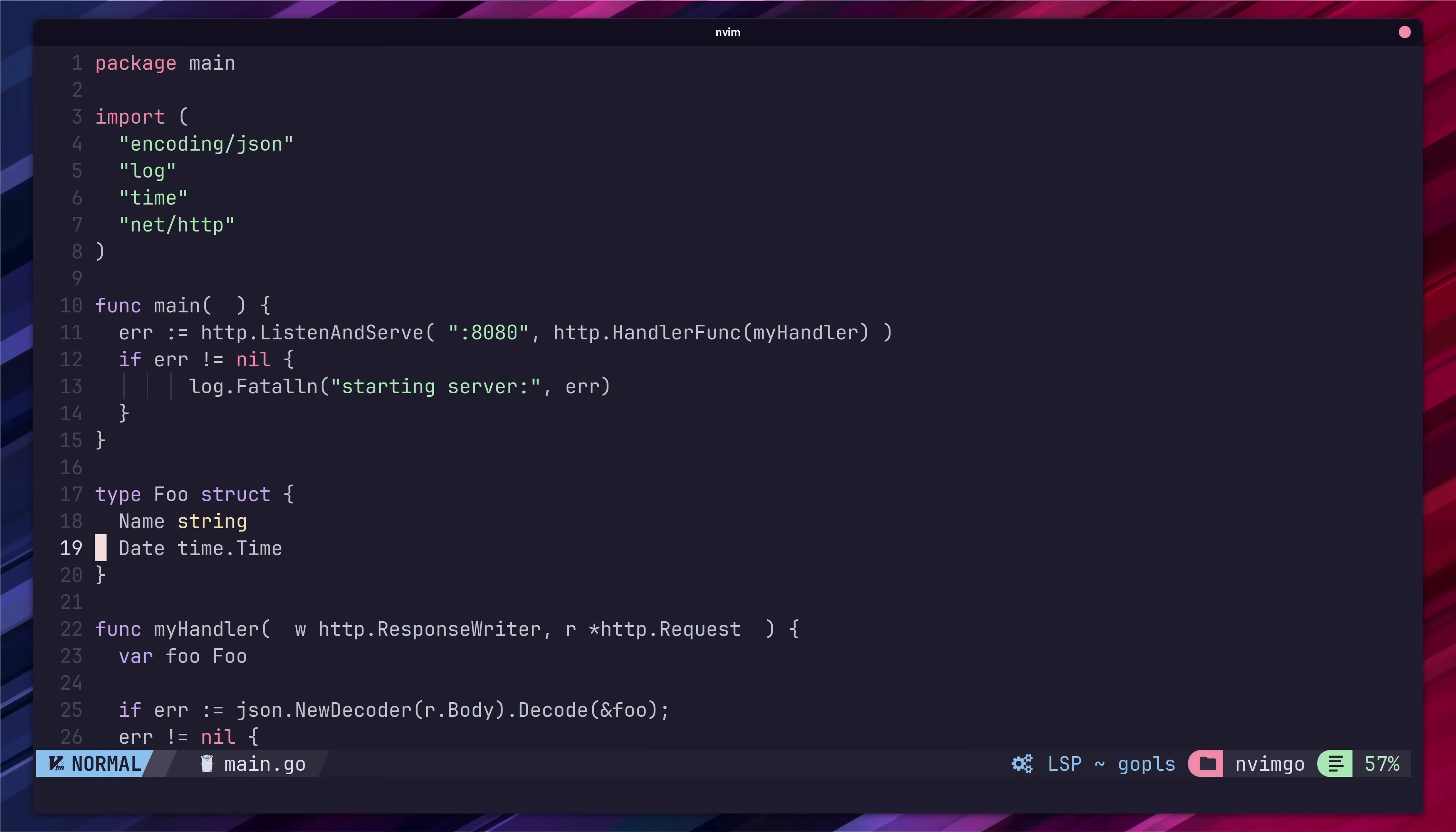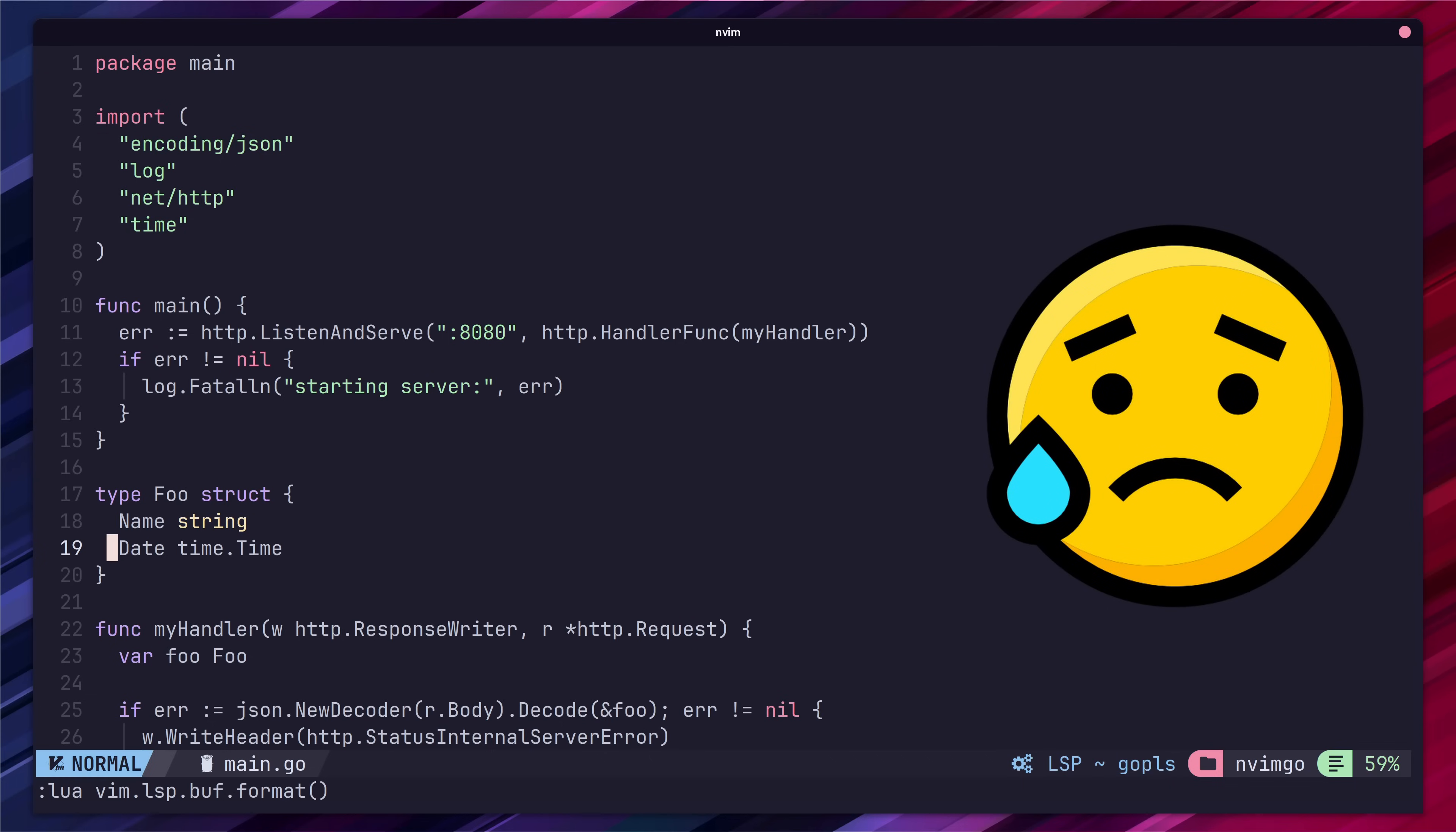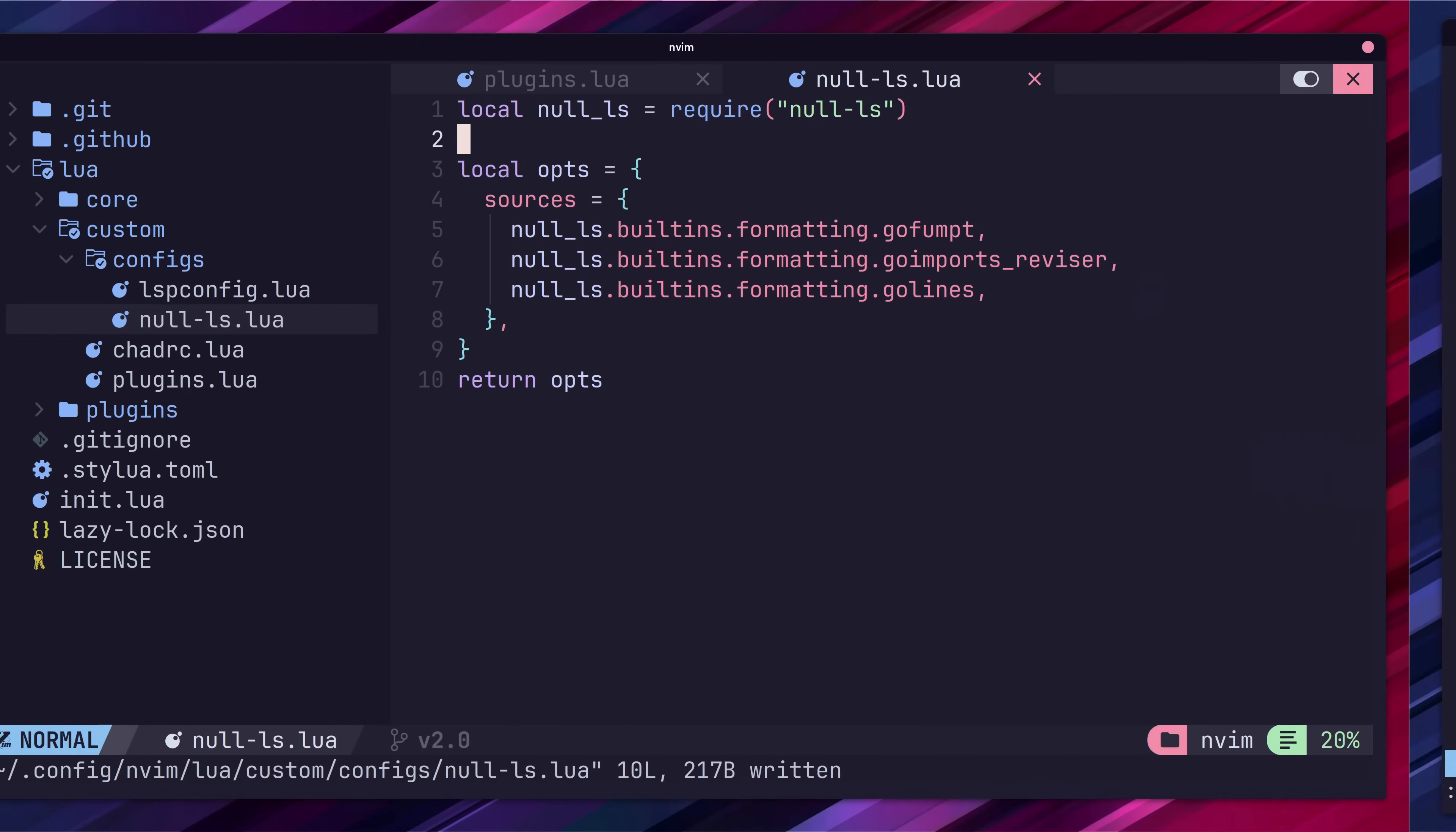Now we have our auto formatting set up which we can run by calling the lsp auto format command in neovim. However this is not much better than actually running these commands in our terminal. To improve this we can enable auto format on save. Heading back over to our null ls config.